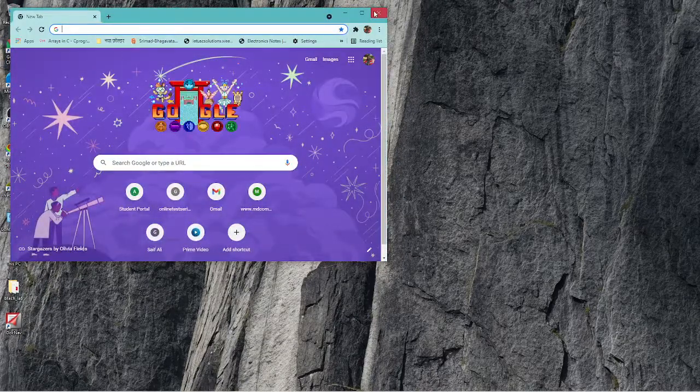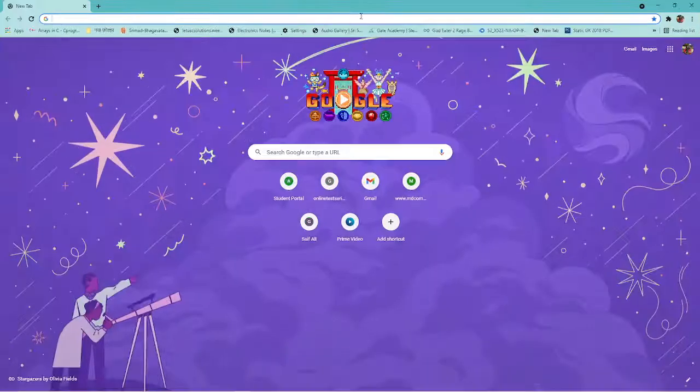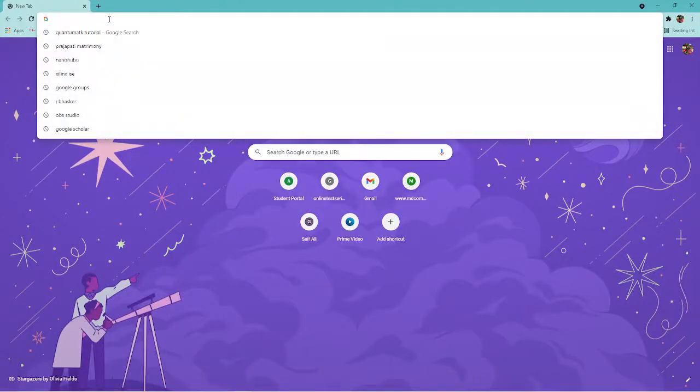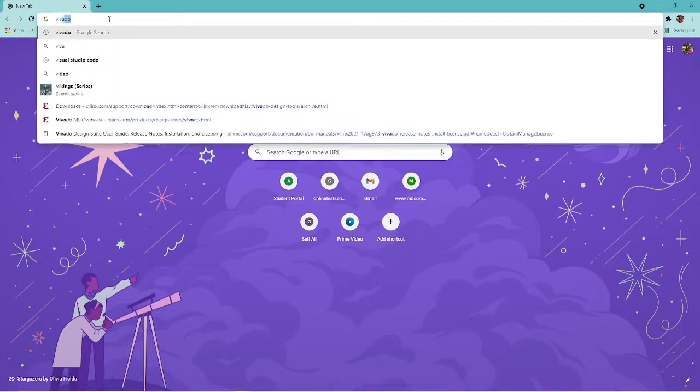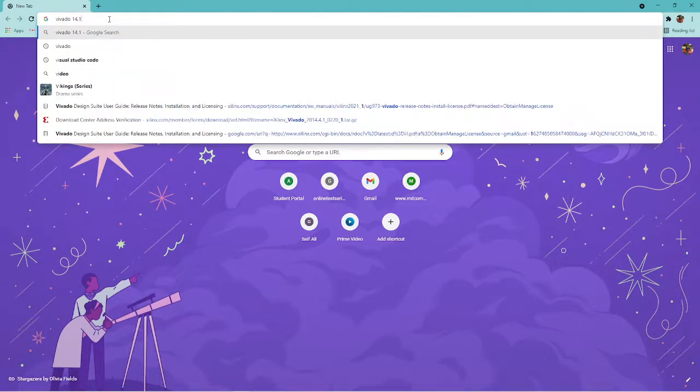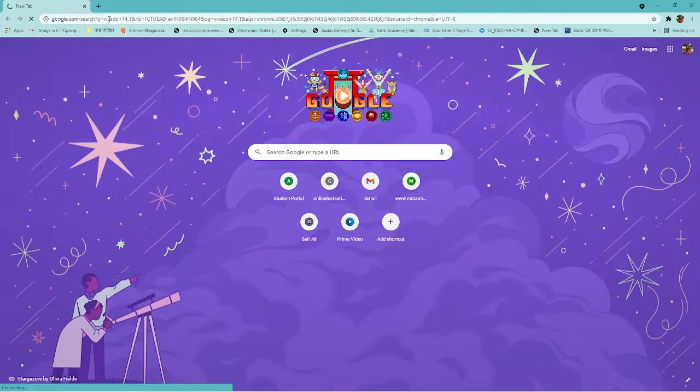You have to open the Chrome browser, then type Vivado 14.1 and press enter.